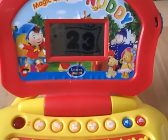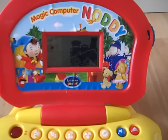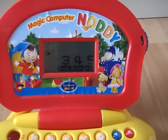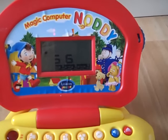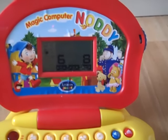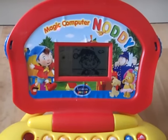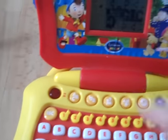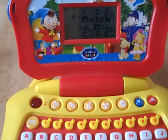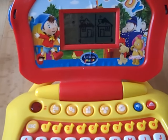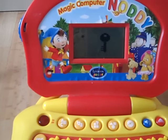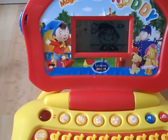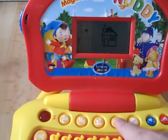Math. Type the missing number. Very good. Which one is the same? Very good. Which one is the same?